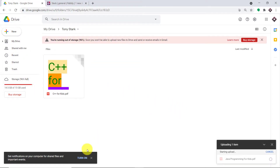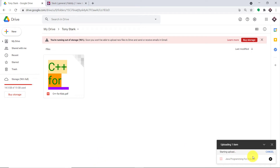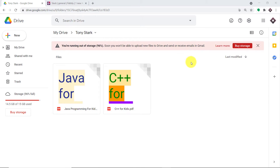So the file is getting uploaded. Excellent. The idea is that whenever a file is uploaded in our Google Drive, it will be reflected as a message in Slack. As you can see, we do have a file called Java Programming for Kids.